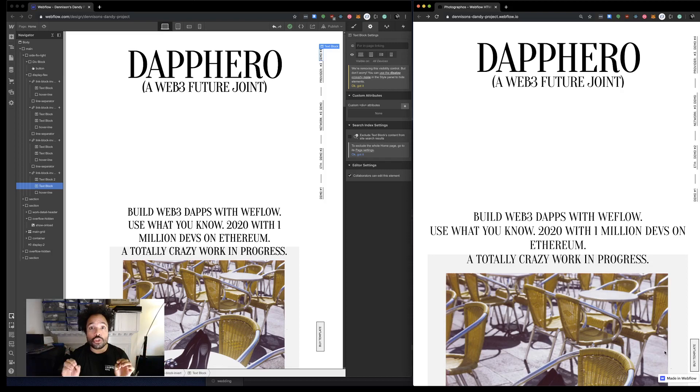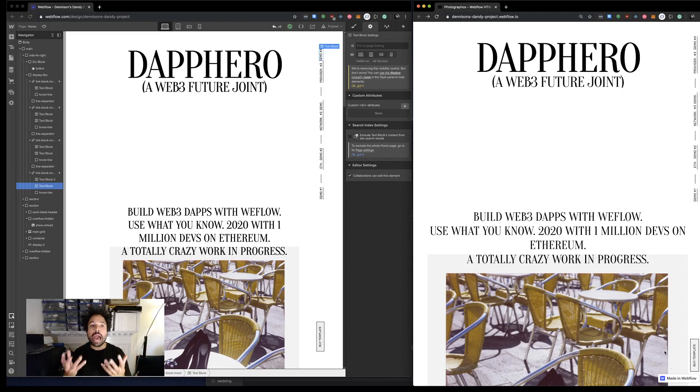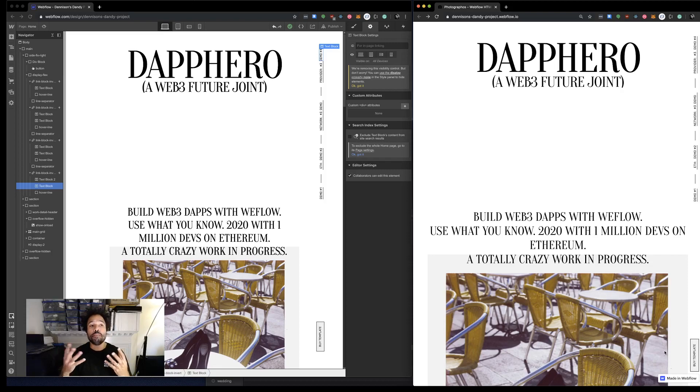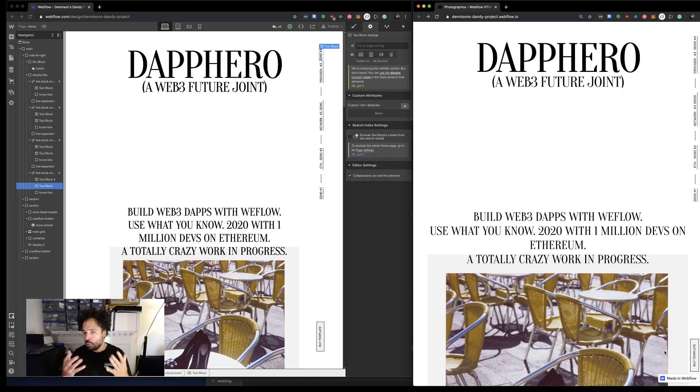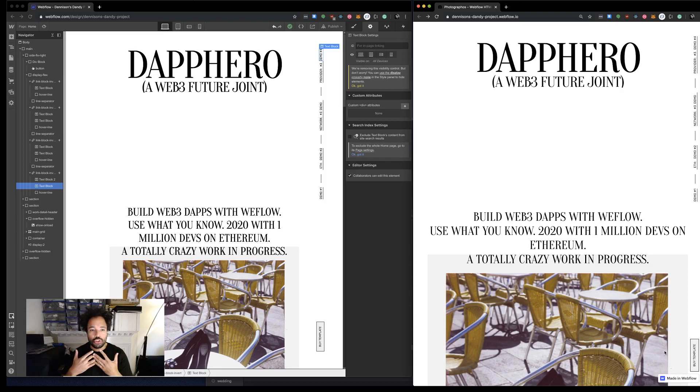What I want to do in this video is show you what I mean about how Dap Hero, using mature design applications like Webflow, can allow us to build fantastic, beautiful Web3 applications in seconds - just so quickly, something I certainly have not been able to do before. So what I did is